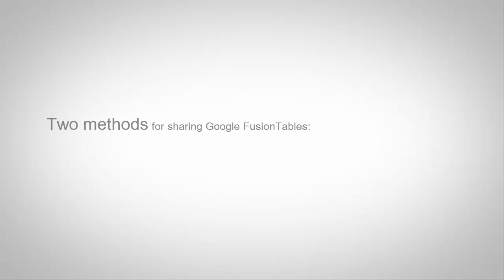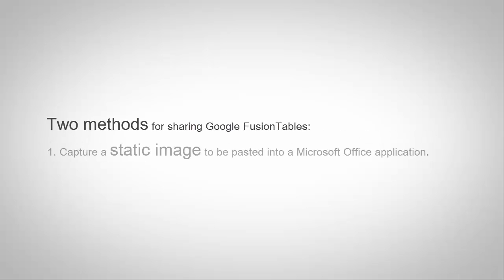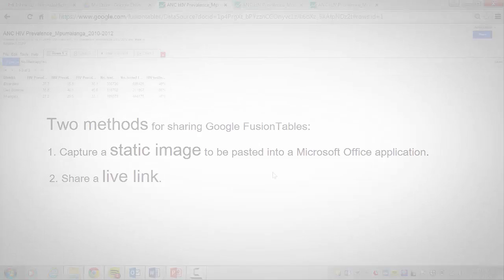There are two methods. One is by capturing a static image that you can then paste into a Microsoft Word document, Microsoft PowerPoint, or other application. The other method is sharing a live link that recipients can use on the internet to either view or edit.